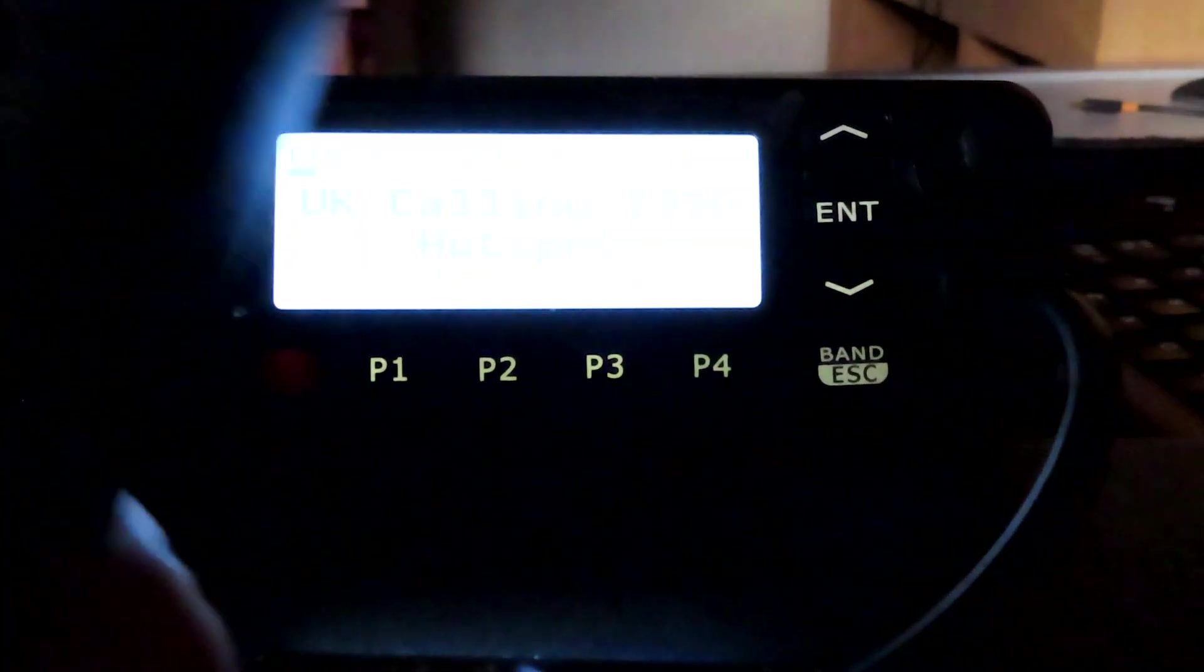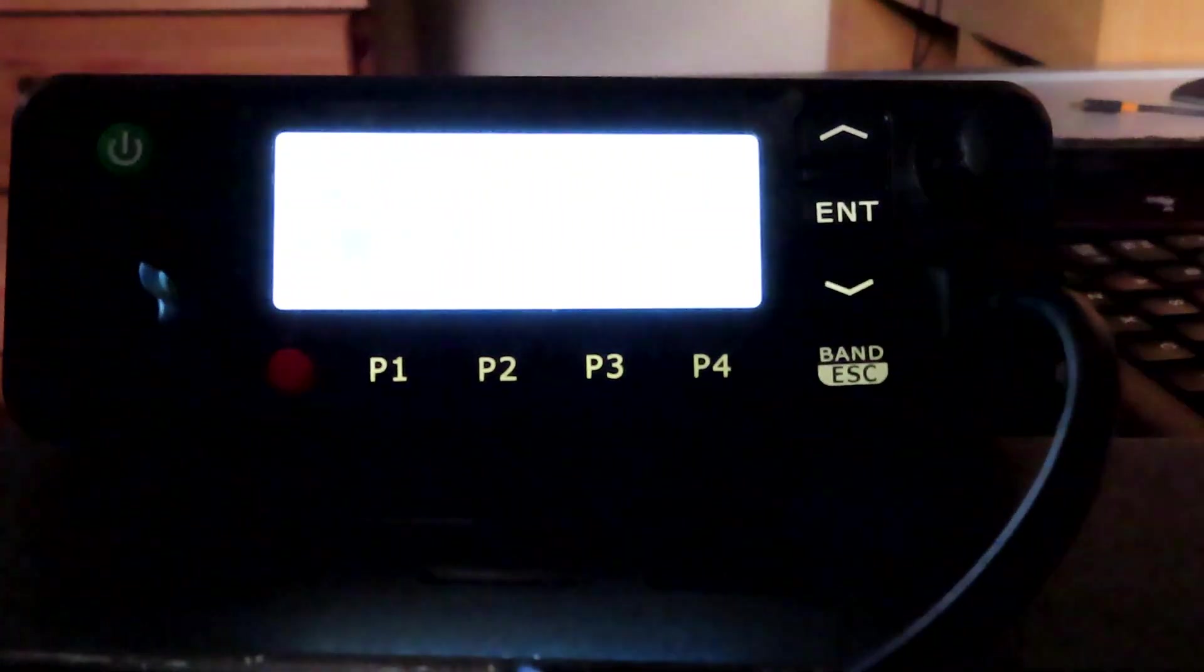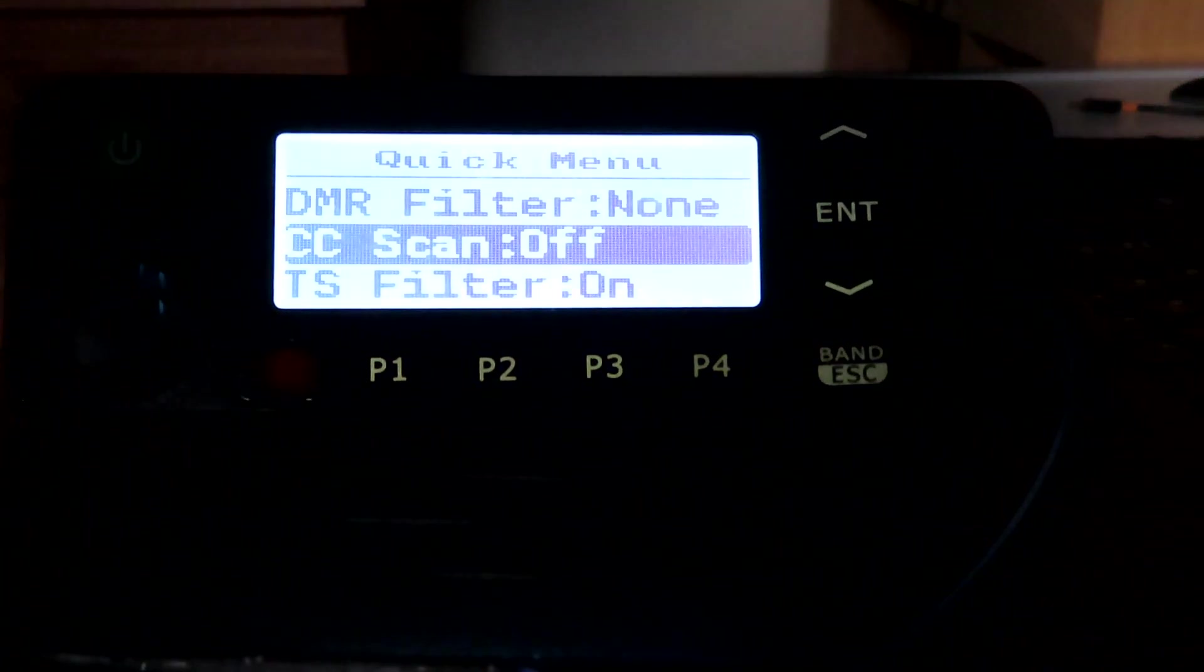We need to use the mic. If we press the AB button on the mic, it takes us into the menu, just like that.